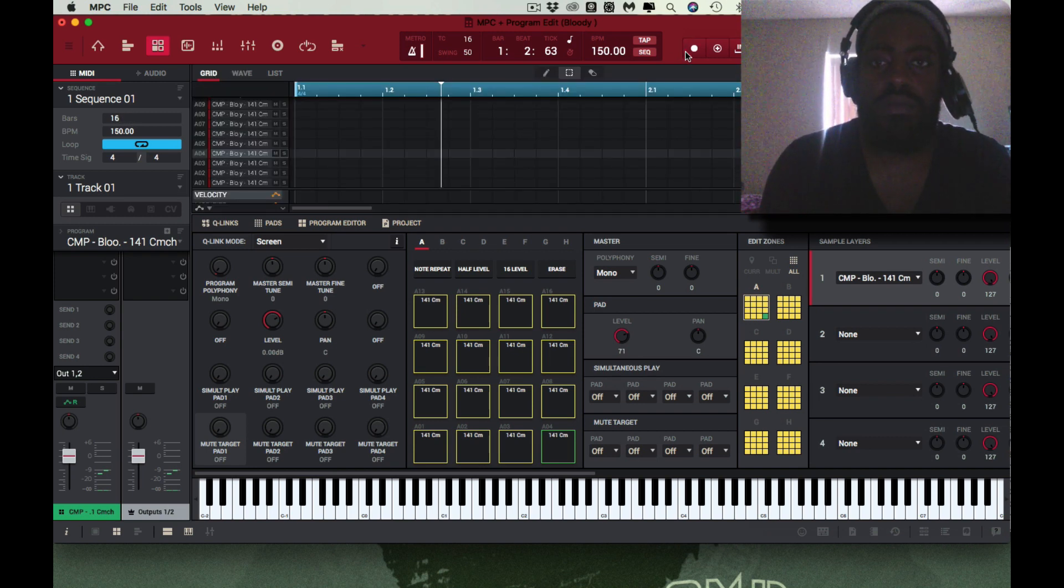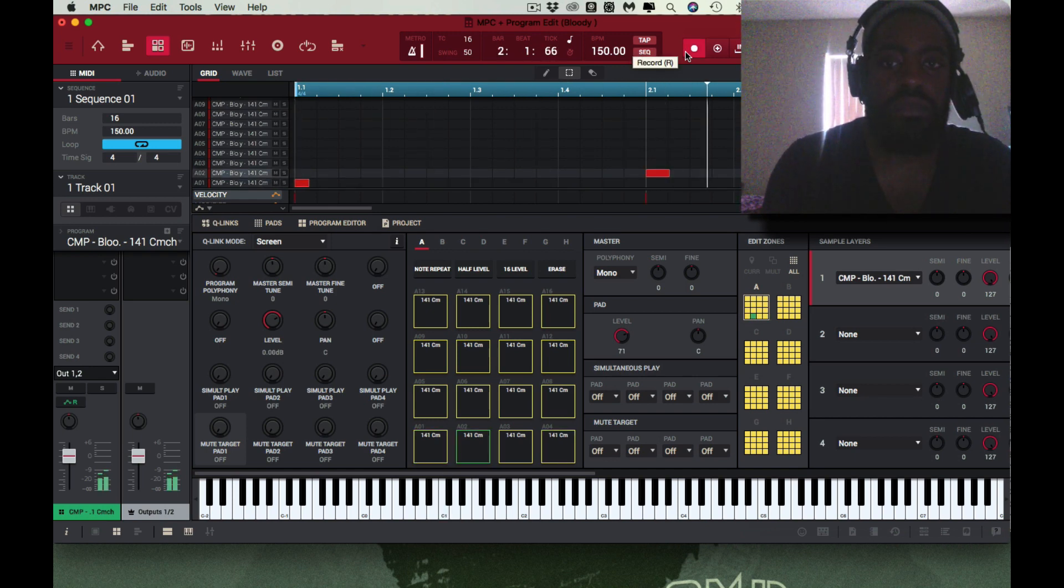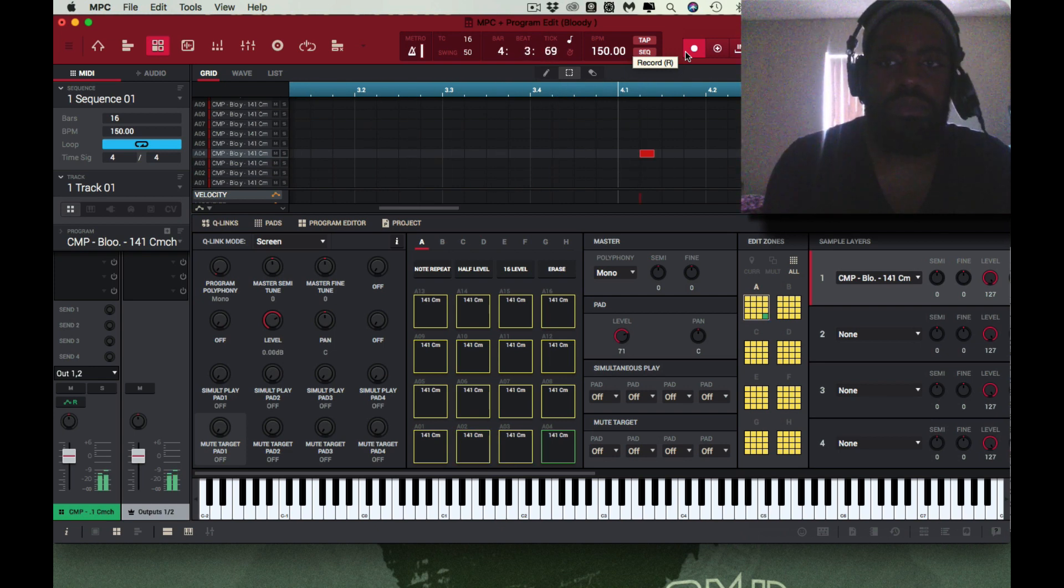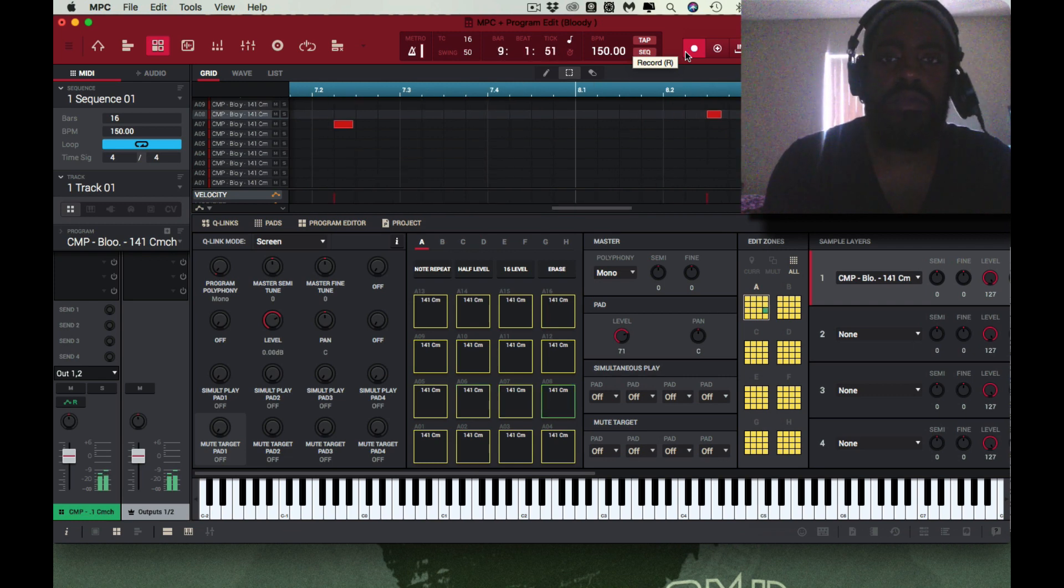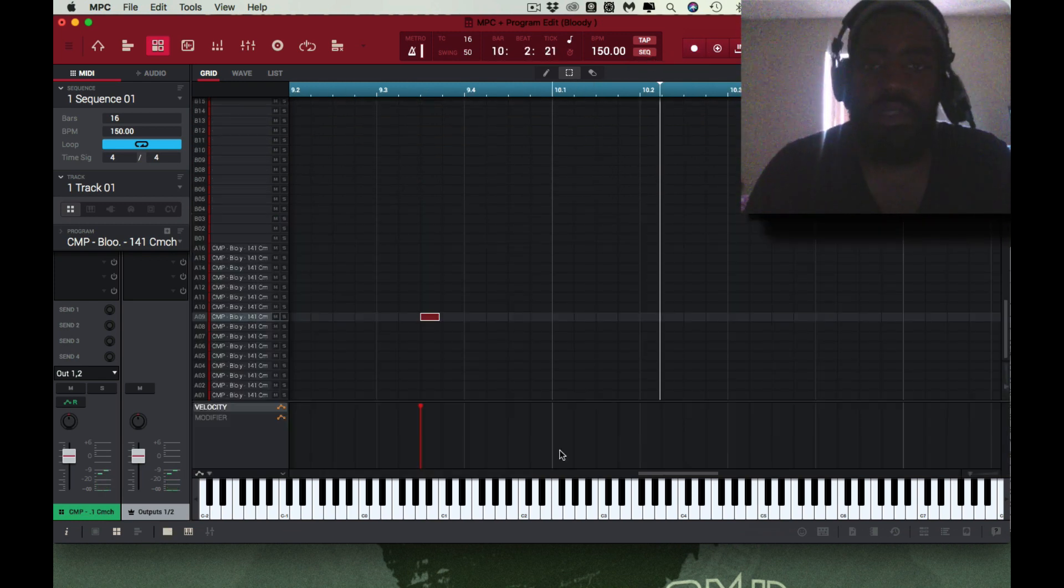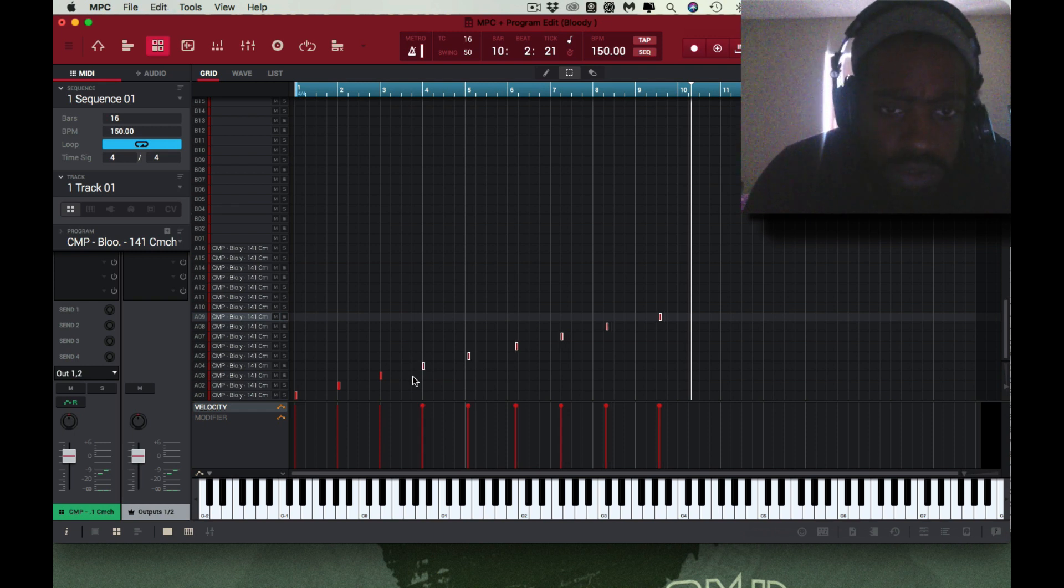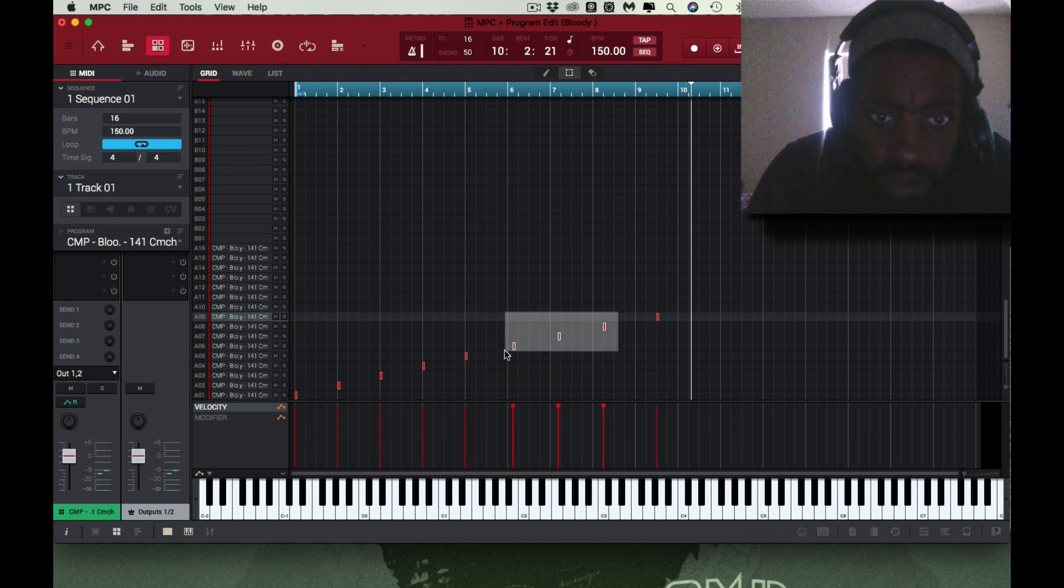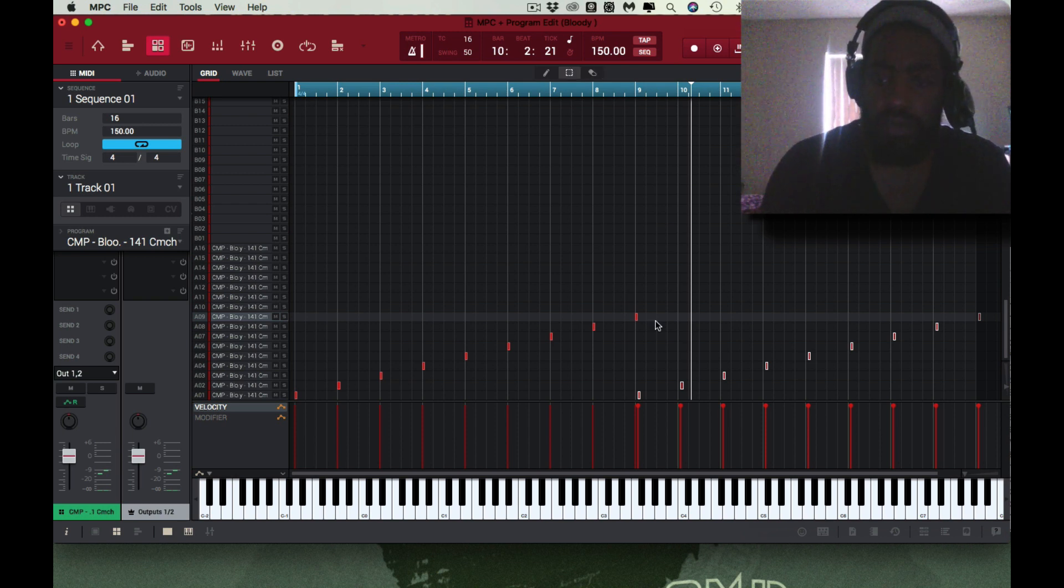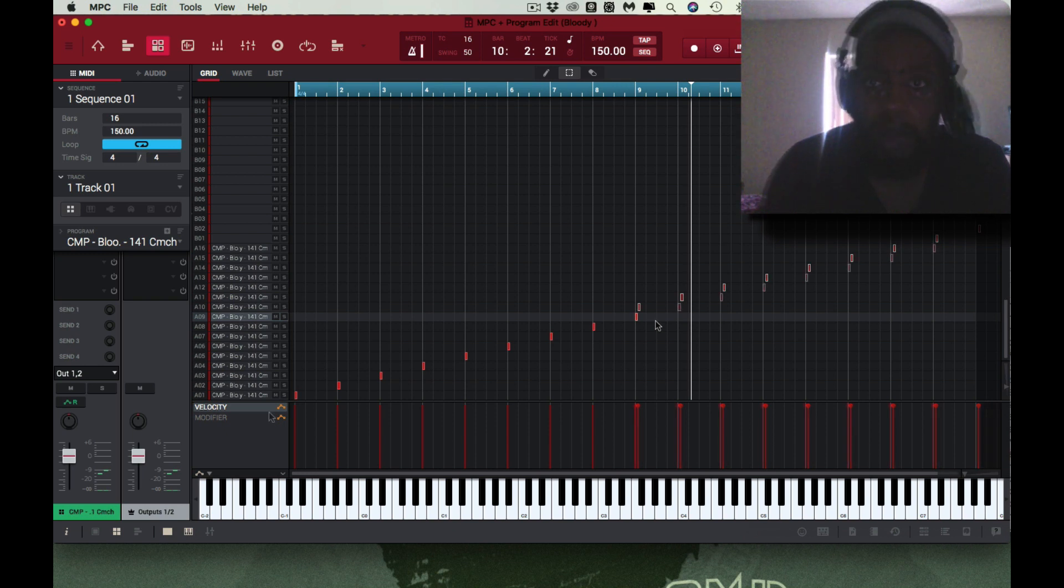All right, now how much bars was that? 16. And I'm plus 16. Hit record. All right, hold on, that was a little sloppy. That was a little sloppy of me. But what I'm gonna do is let me just do this right now. Duplicate that. All right.